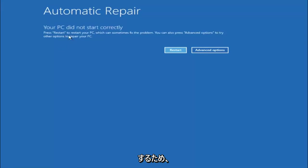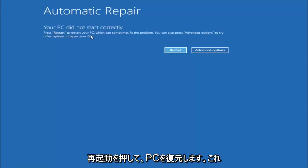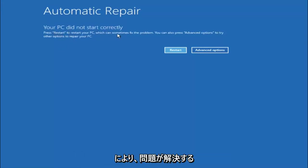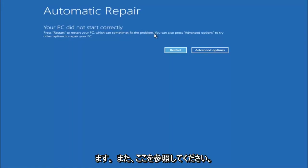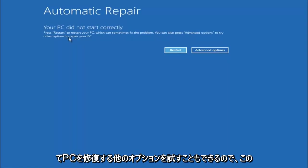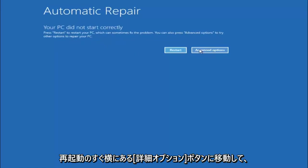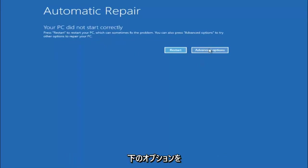You are going to get an error saying your PC did not start correctly. Press restart to restart your PC, which can sometimes fix the problem. In our case obviously it has not. But we can also see here it says you can also press advanced options to try other options to repair your PC. At this point, left click on the advanced options button right next to restart.